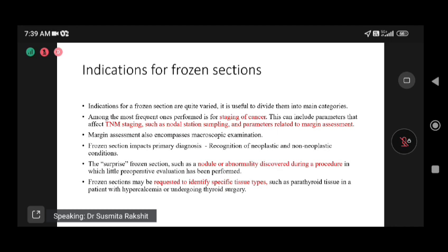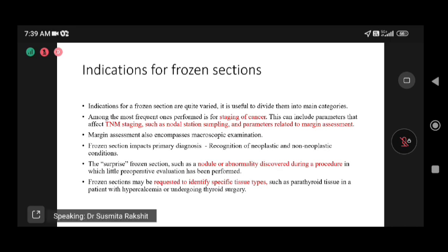The main assessment starts with macroscopic examination — how the specimen appears grossly, and what the dimensions of the tumor are. This is recorded in the frozen section pathology report. Frozen section impacts primary diagnosis: it helps recognize cancer from non-cancer. A small nodule could be tuberculosis or metastasis, helping distinguish neoplastic from non-neoplastic conditions, and allowing the surgeon to decide on treatment based on the report.